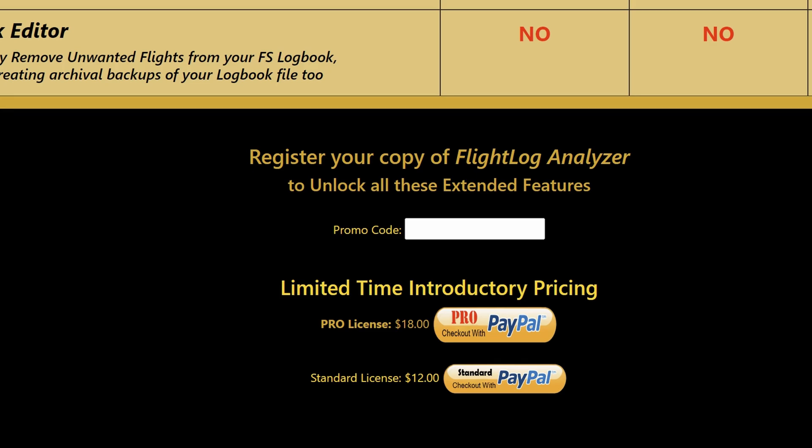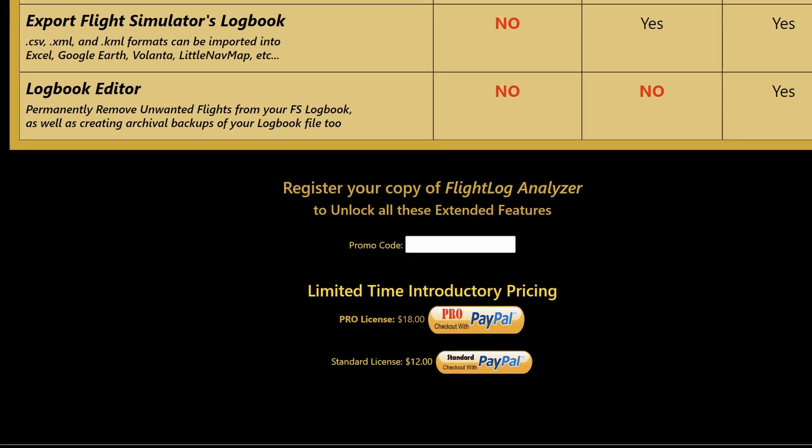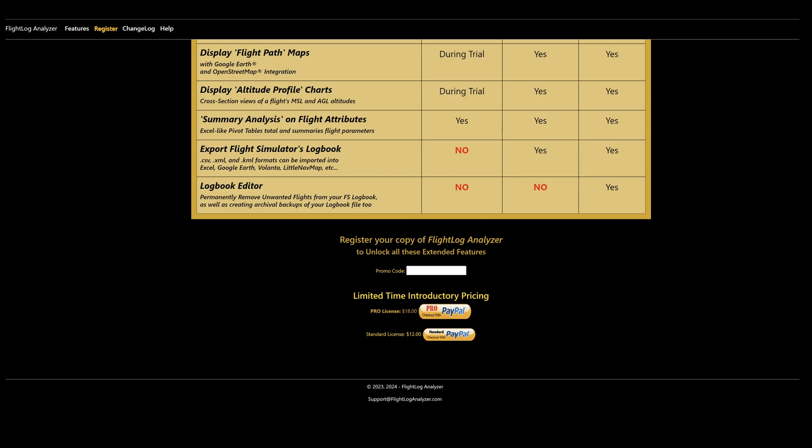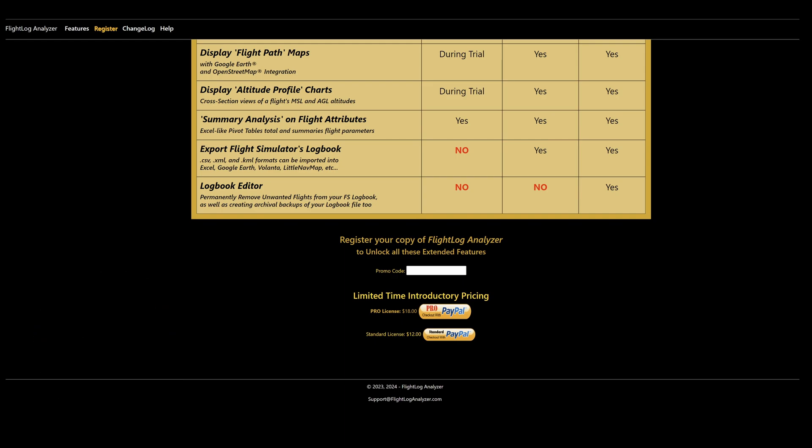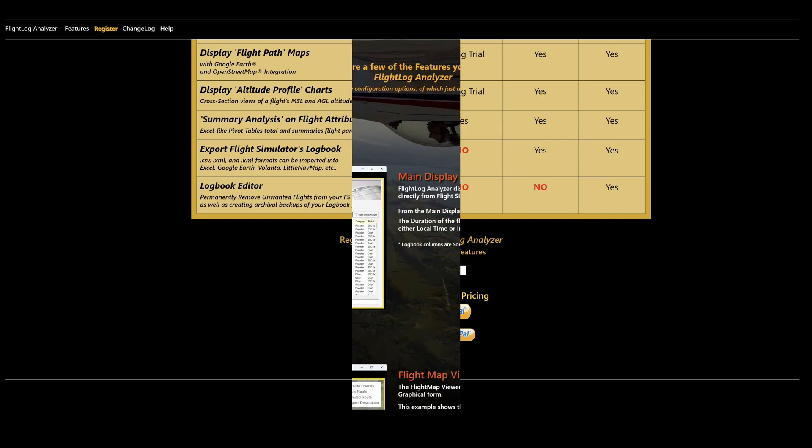If any of you are interested after watching this review and getting this program, then make sure you get a discount by entering SIMHANGERFS exactly as shown in the promo code option. This will get you a 10% discount on the listed prices. Just a note, I'm not affiliated or linked to Flight Log Analyzer in any way.